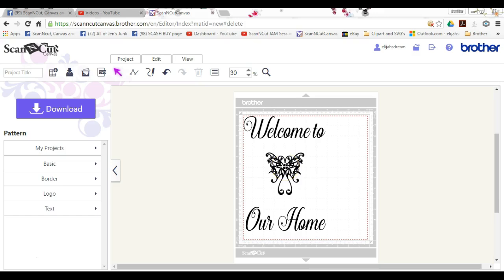And to be able to read that, it needs to be the bitmap image, okay? All right.